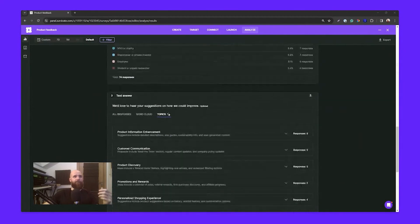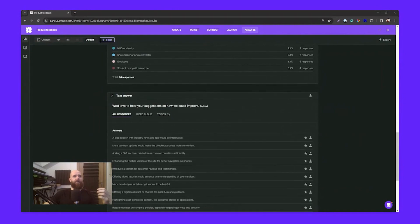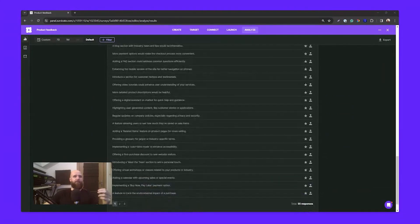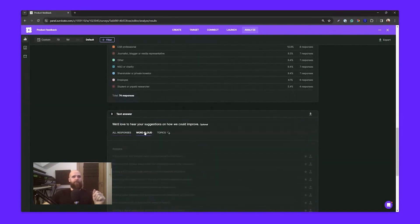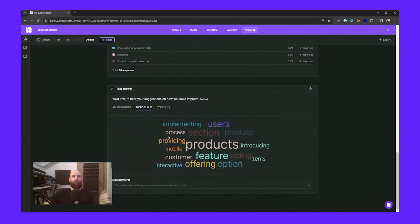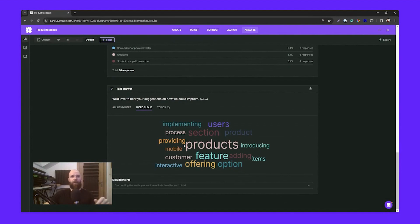We've got three pages of answers. You can go through them one by one, or use some cool tricks for a better reading. First, the word cloud — a visual representation of the most commonly used words. The bigger the word, the more often it appears. In our example, prominent words include 'products,' 'features,' and 'users,' giving you an idea of what respondents are answering and where the sentiment lies for the question you're asking.